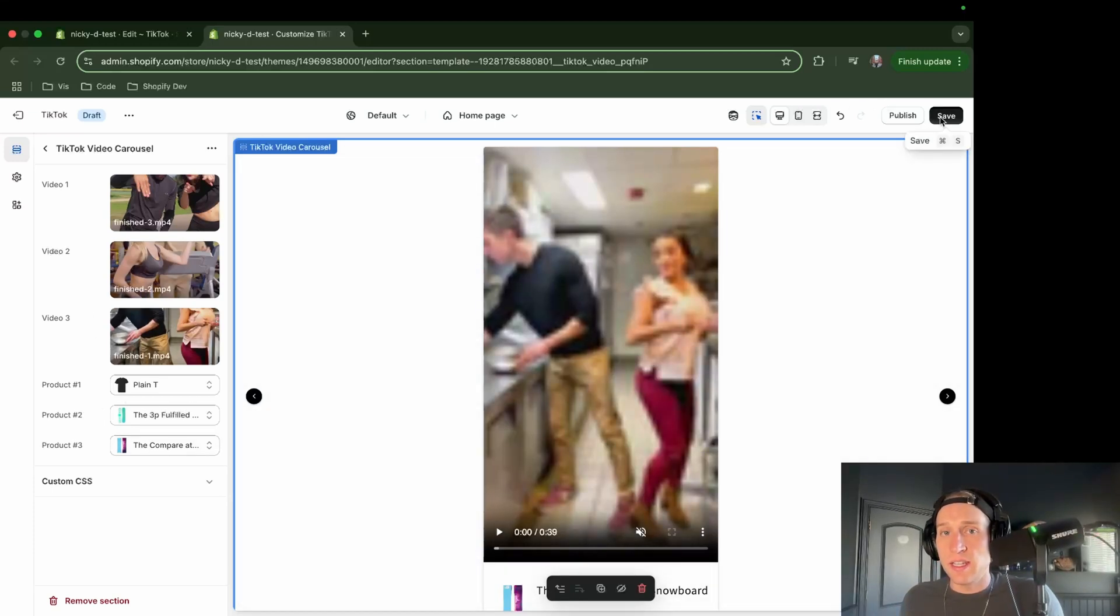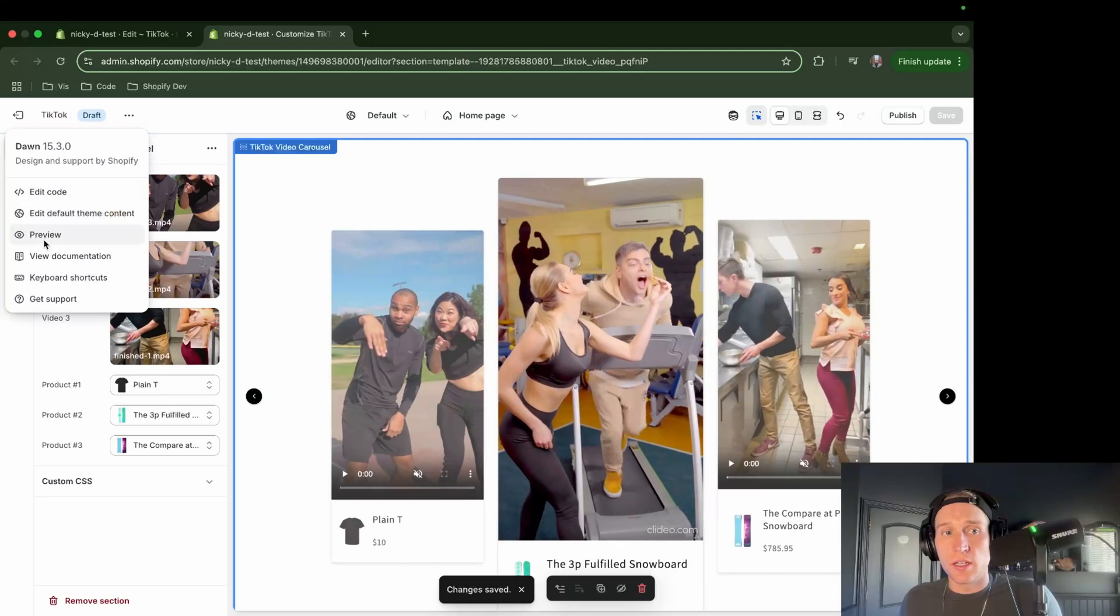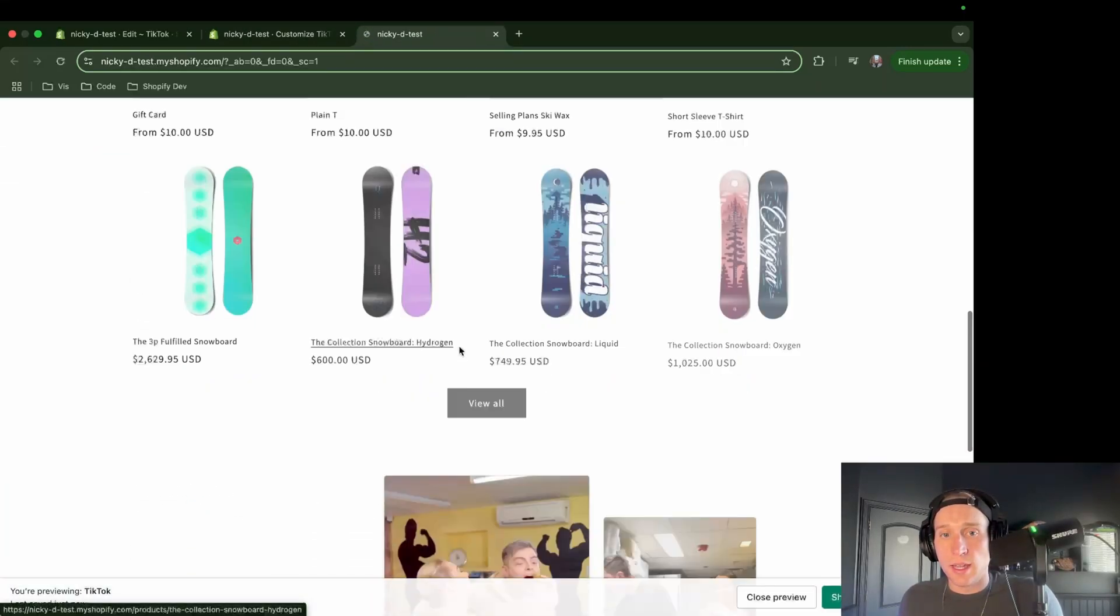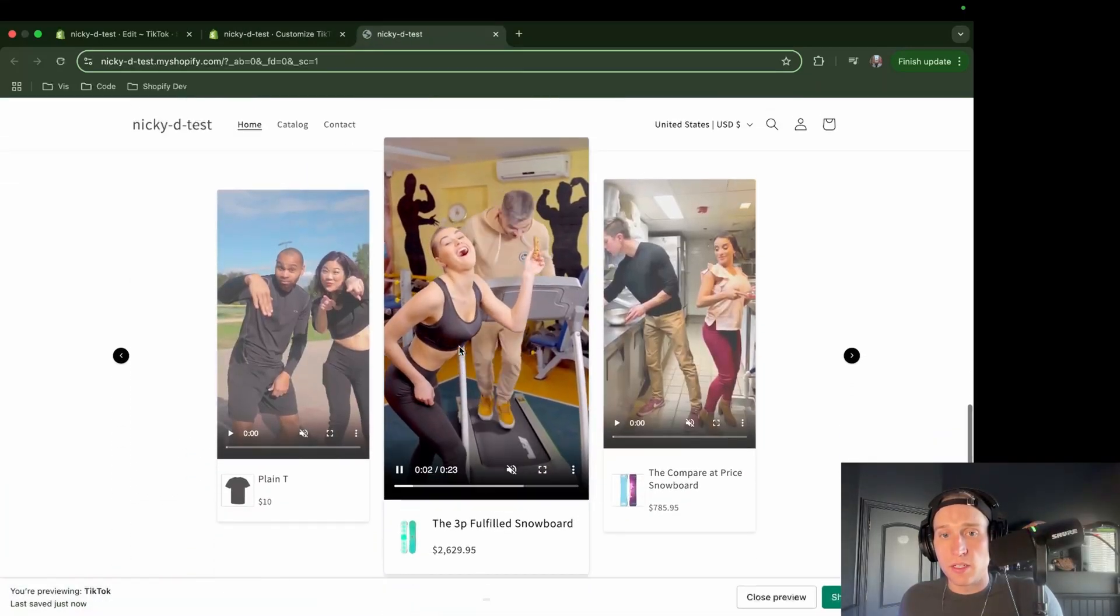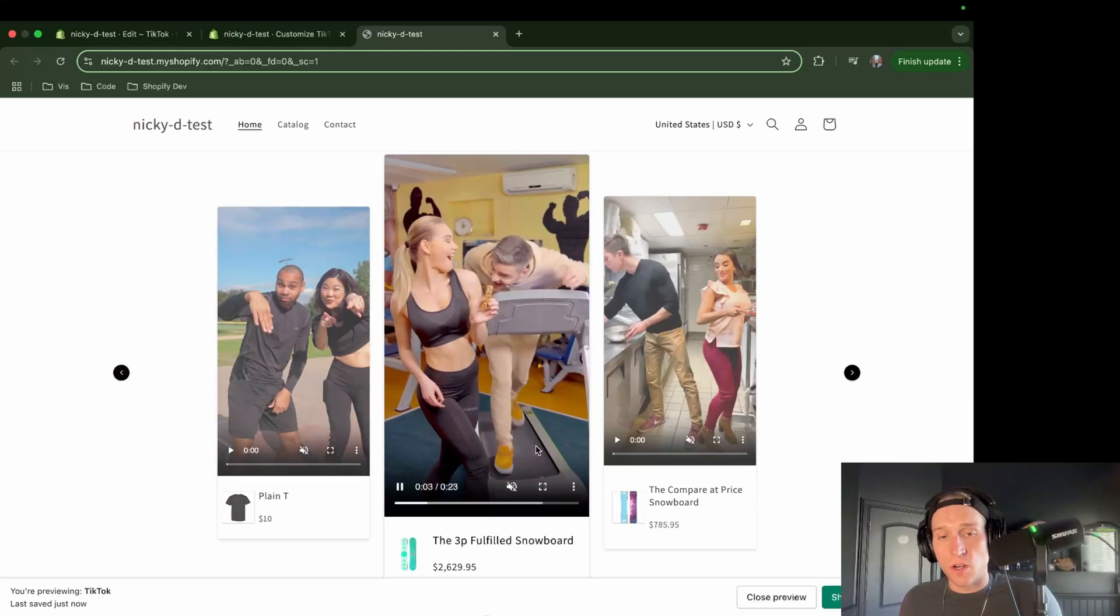After I hit save, I should be able to come here and preview this theme. And if I come down here, awesome. Okay, everything looks good so far.